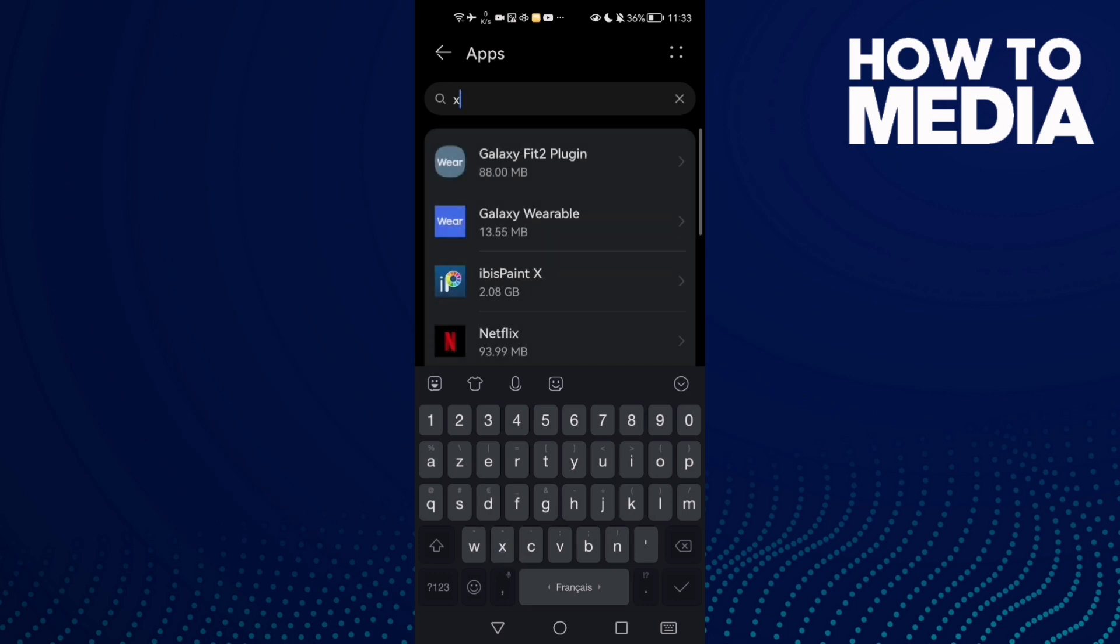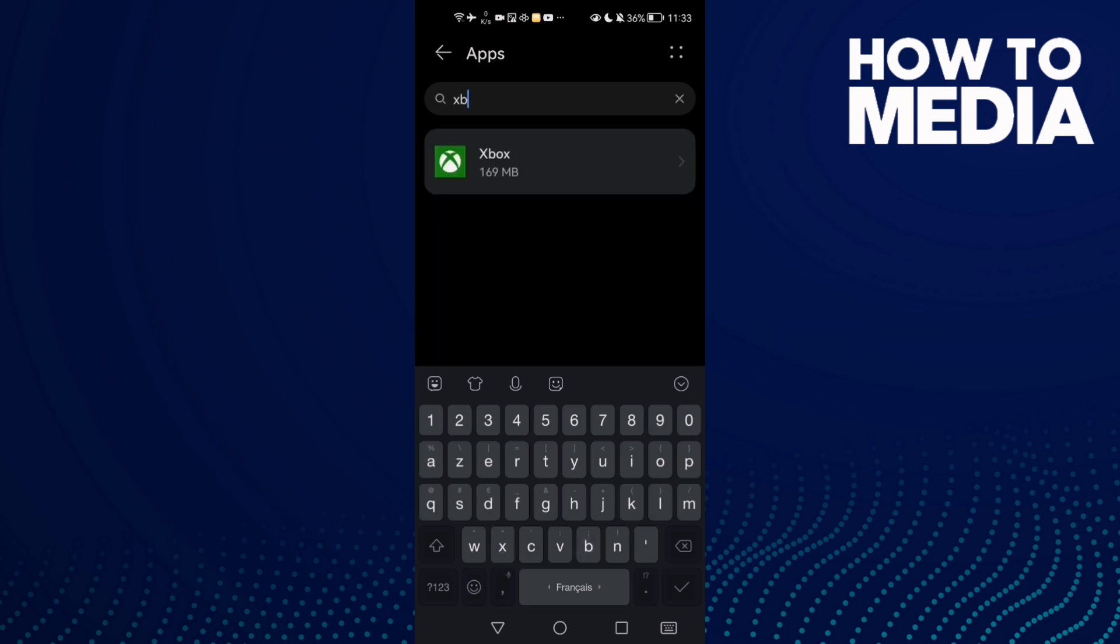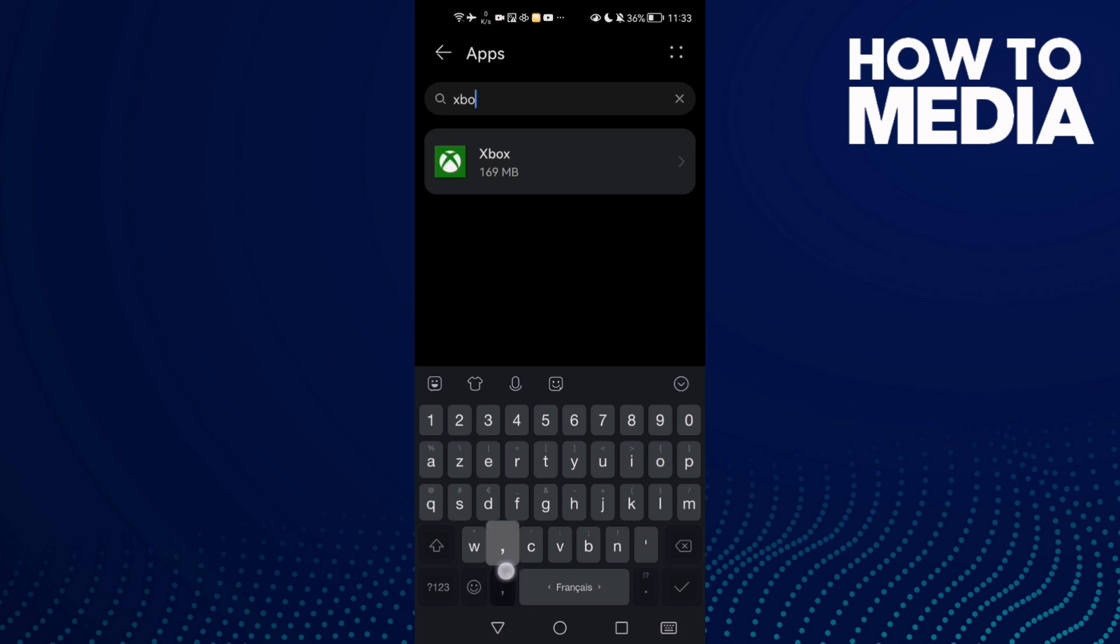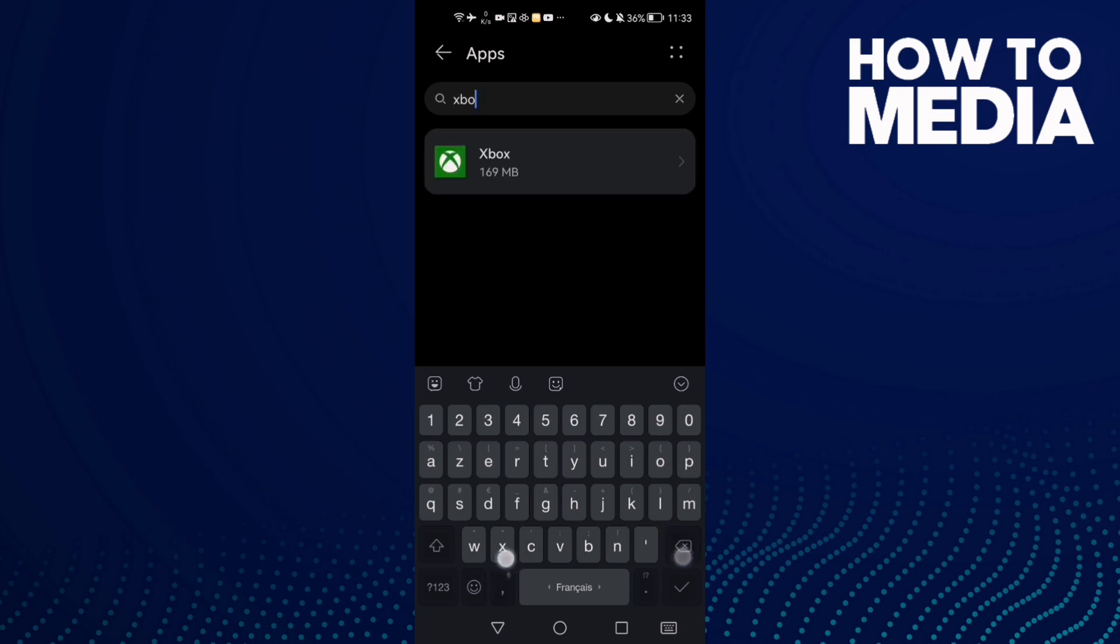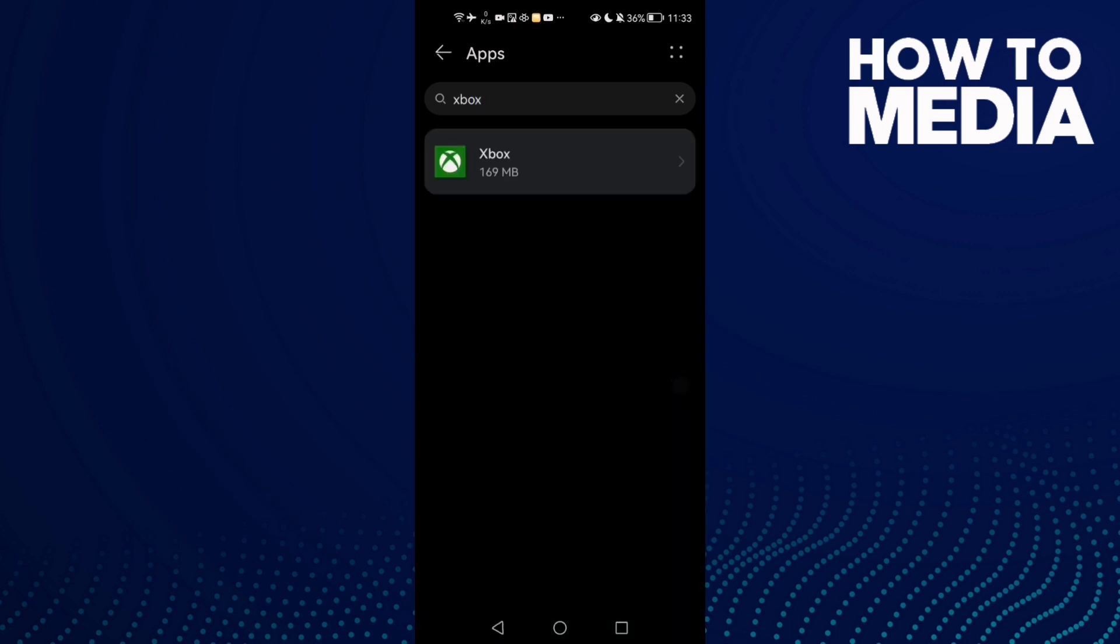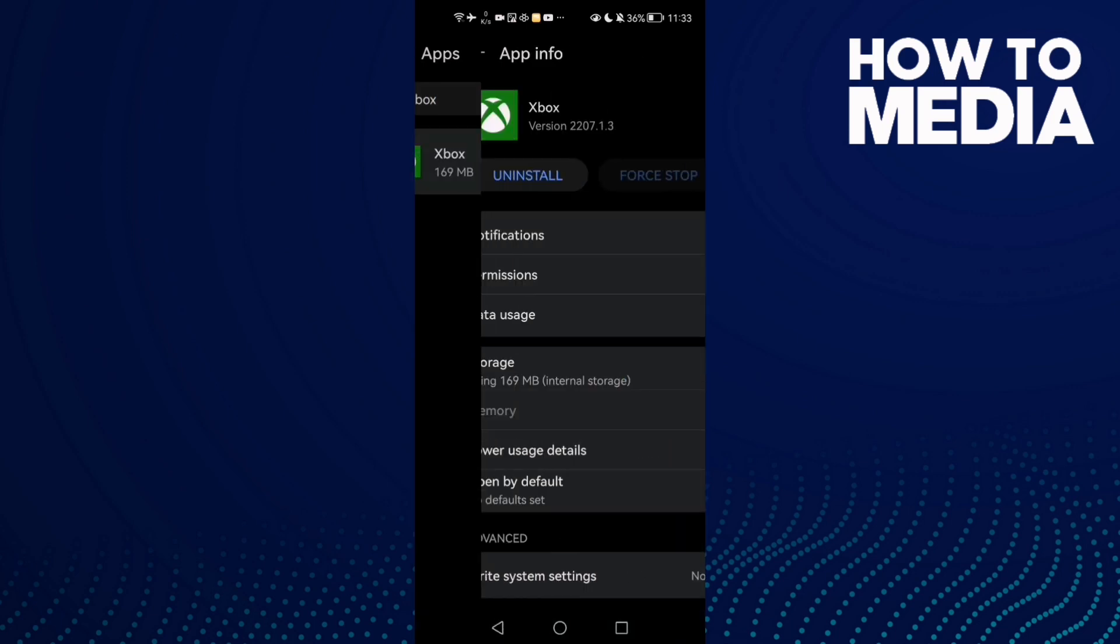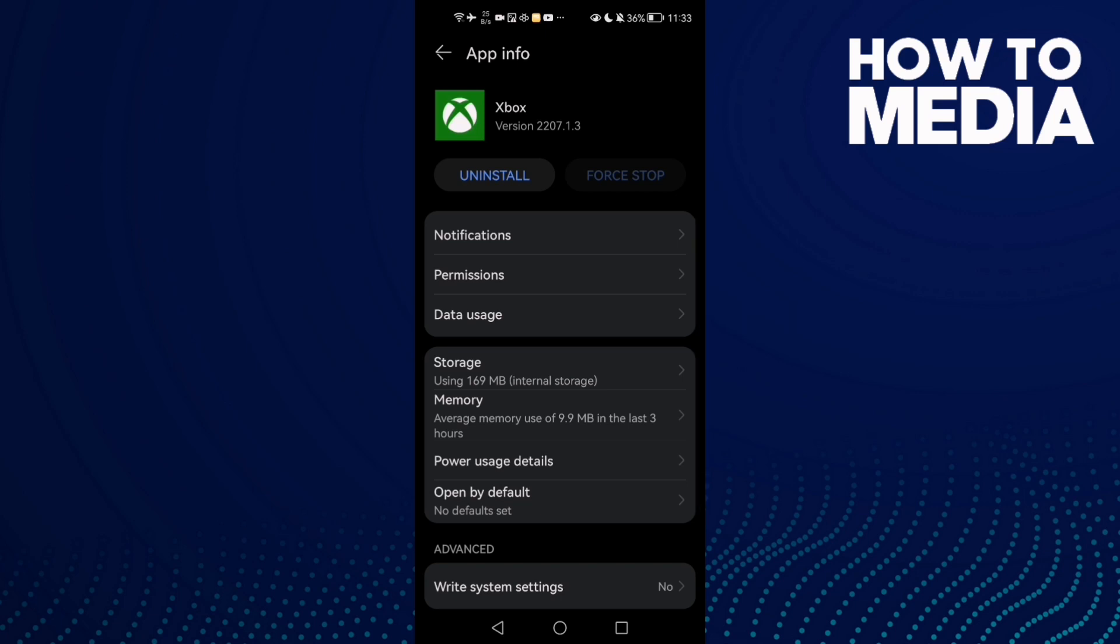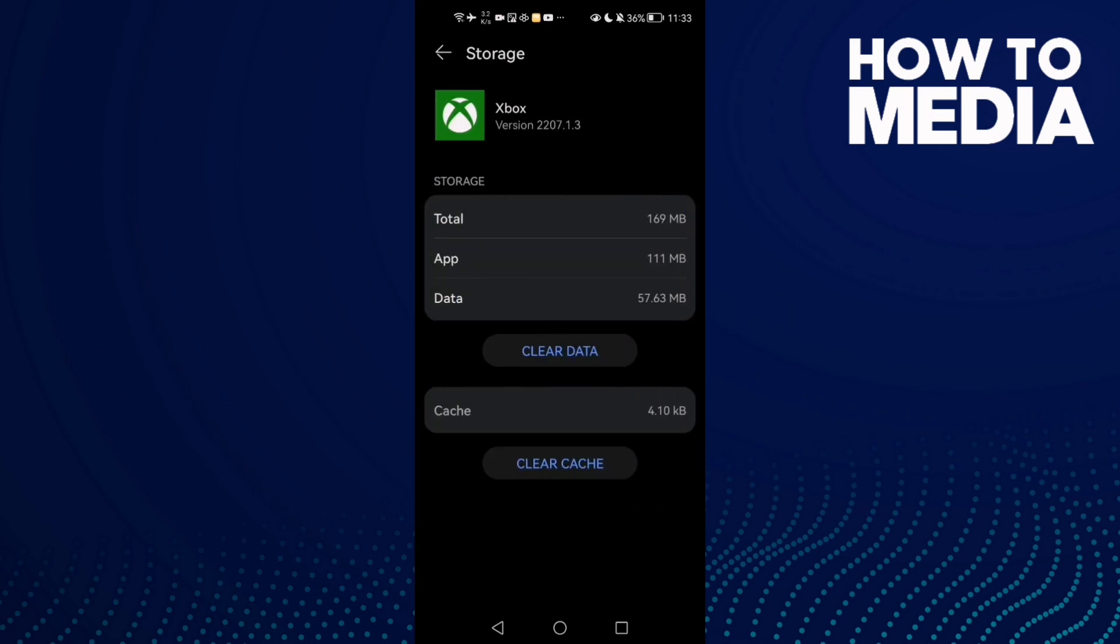Type Xbox, click on it, then click Storage and clear cache.